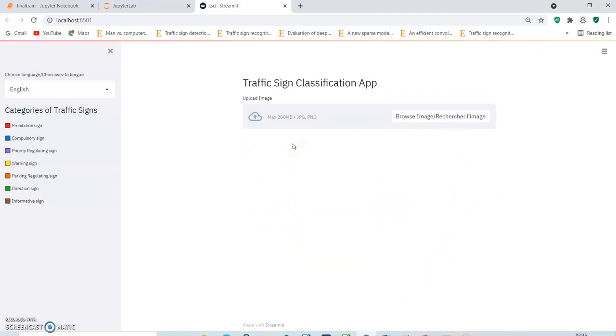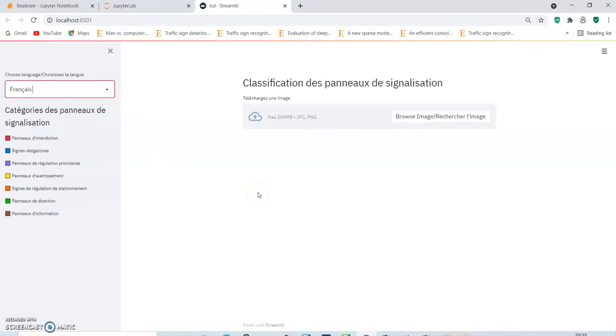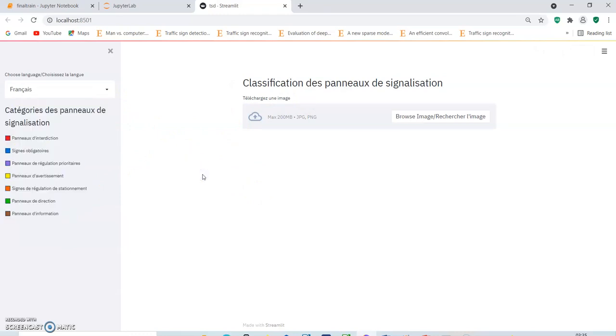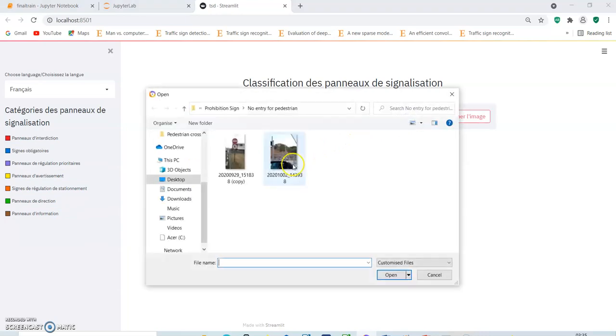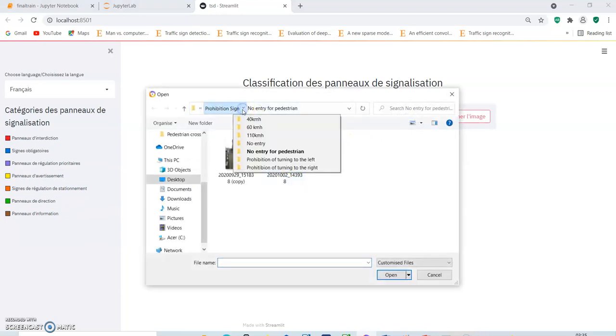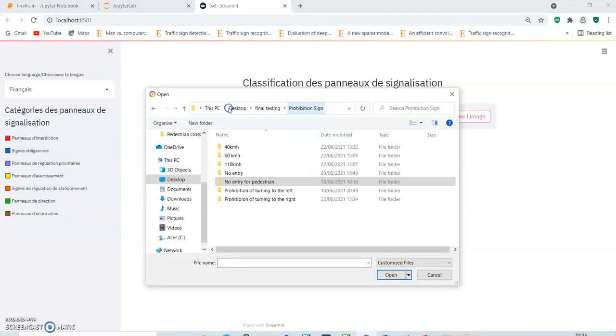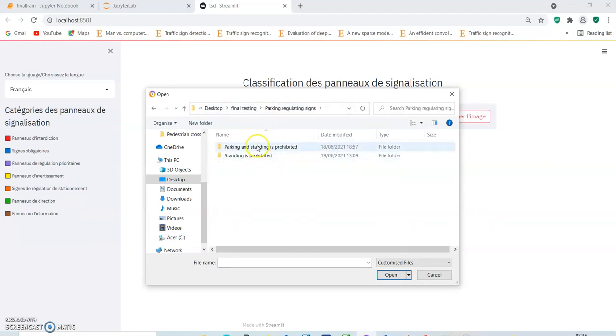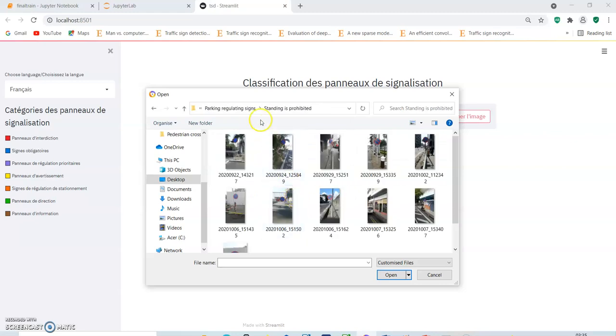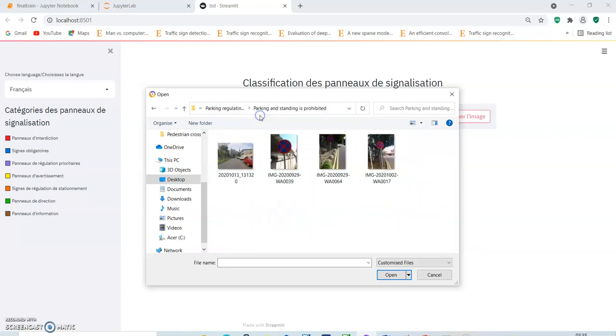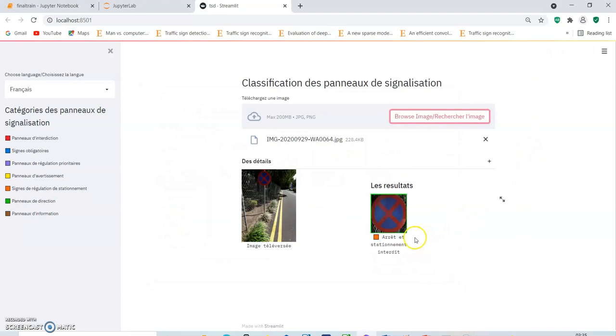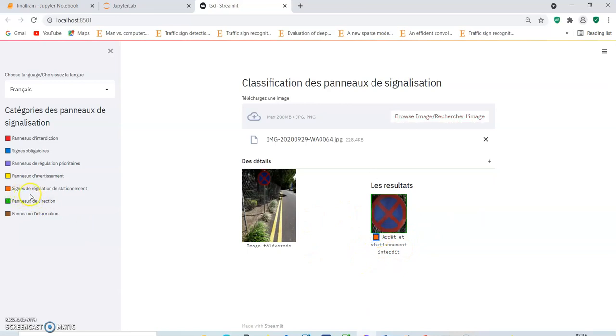Now let us try to change the language of the system. We will change it to French. As we can see all the text that appeared here and in the formative above, all have been translated to French. Now let us try to run an image to see how it works. Arrêt et stationnement interdit is the result for this one. And as we can see that it is sign de régulation du stationnement. And it has correctly been classified.